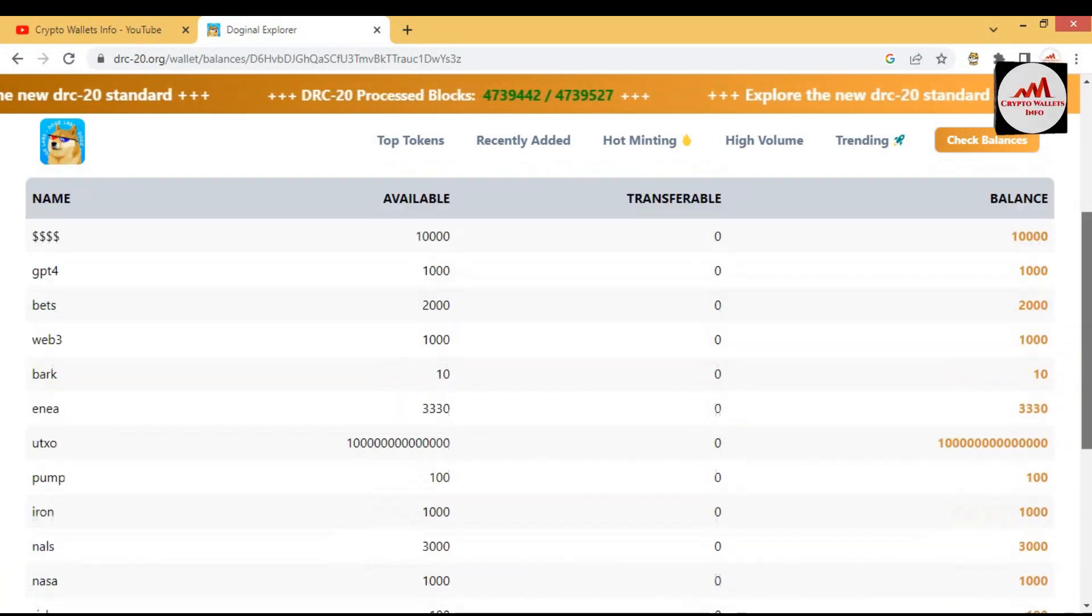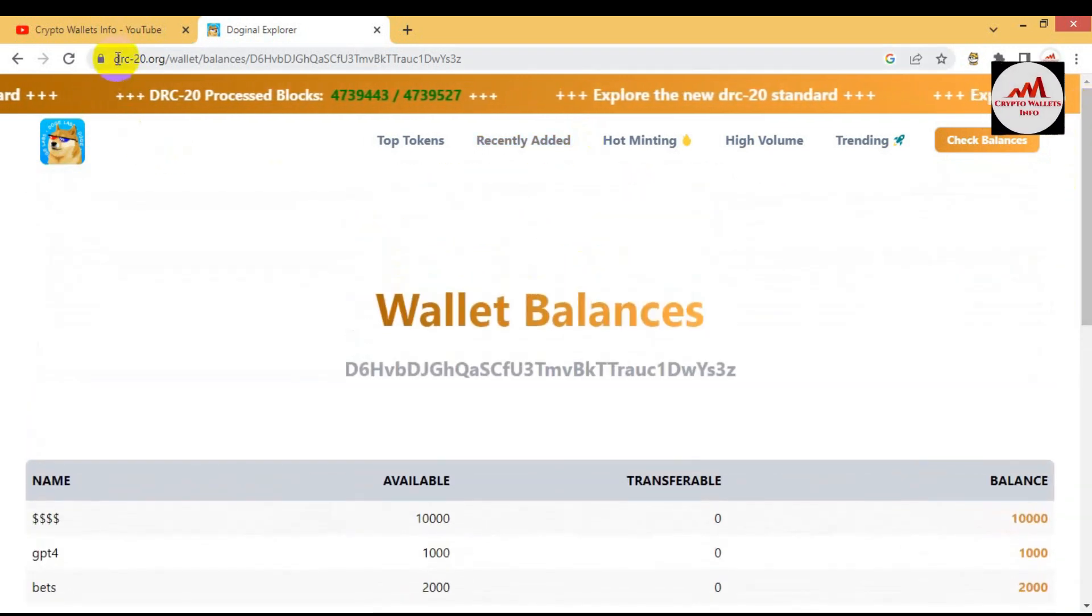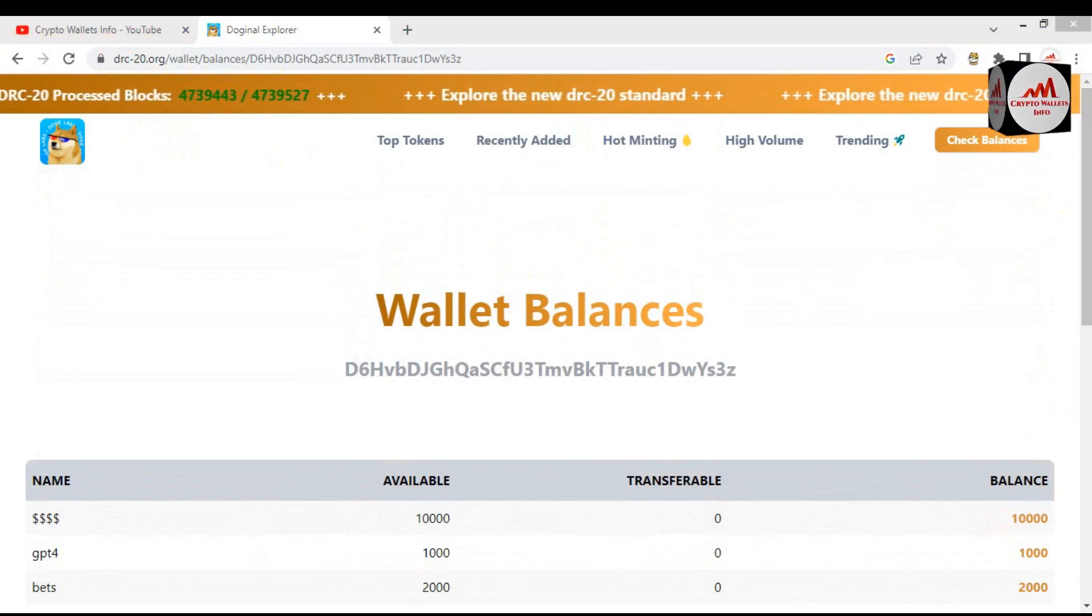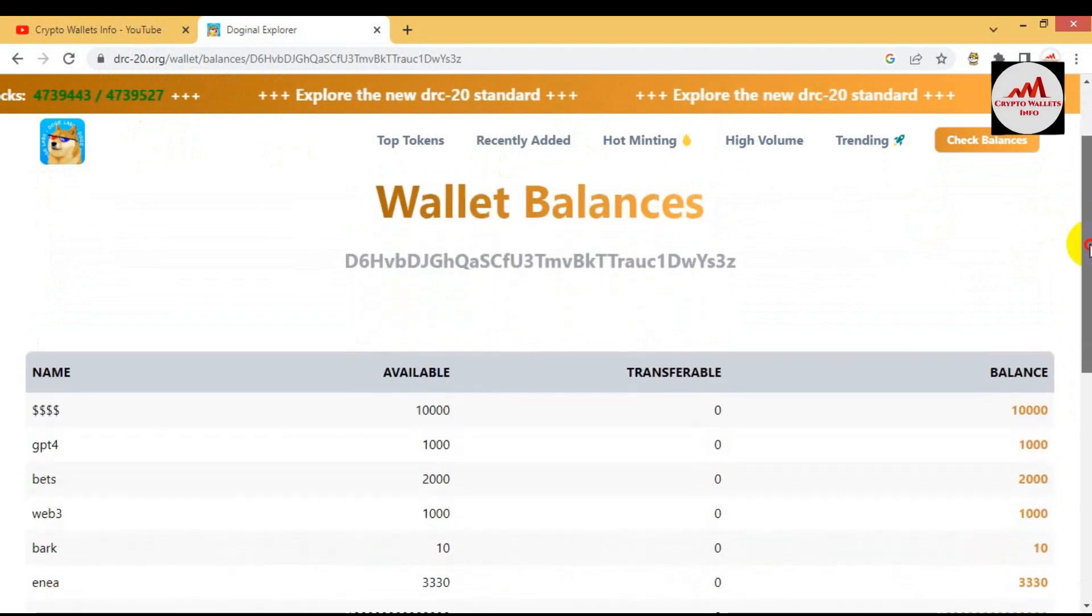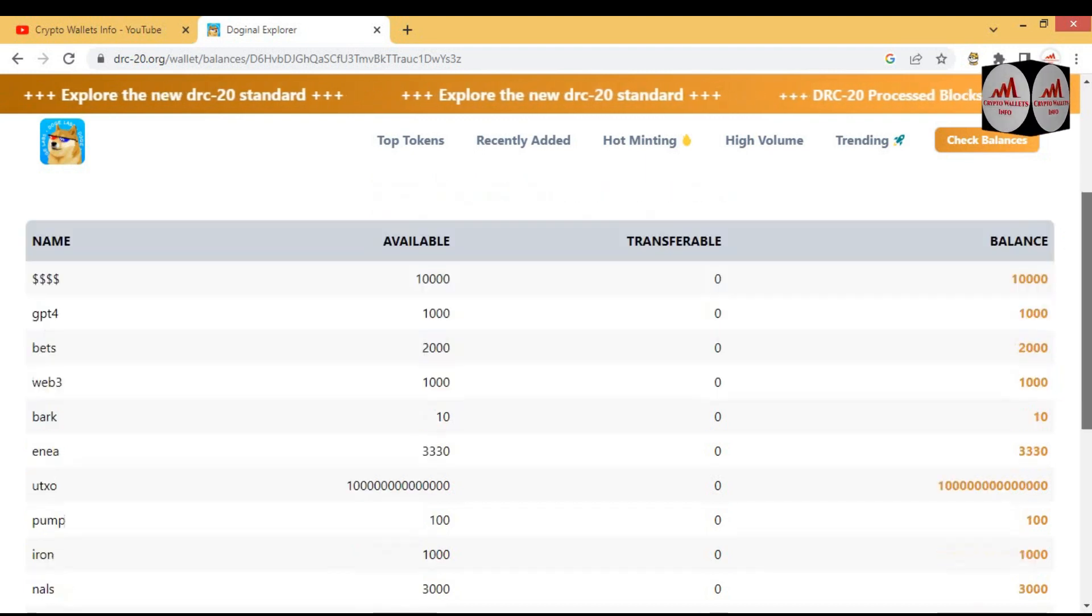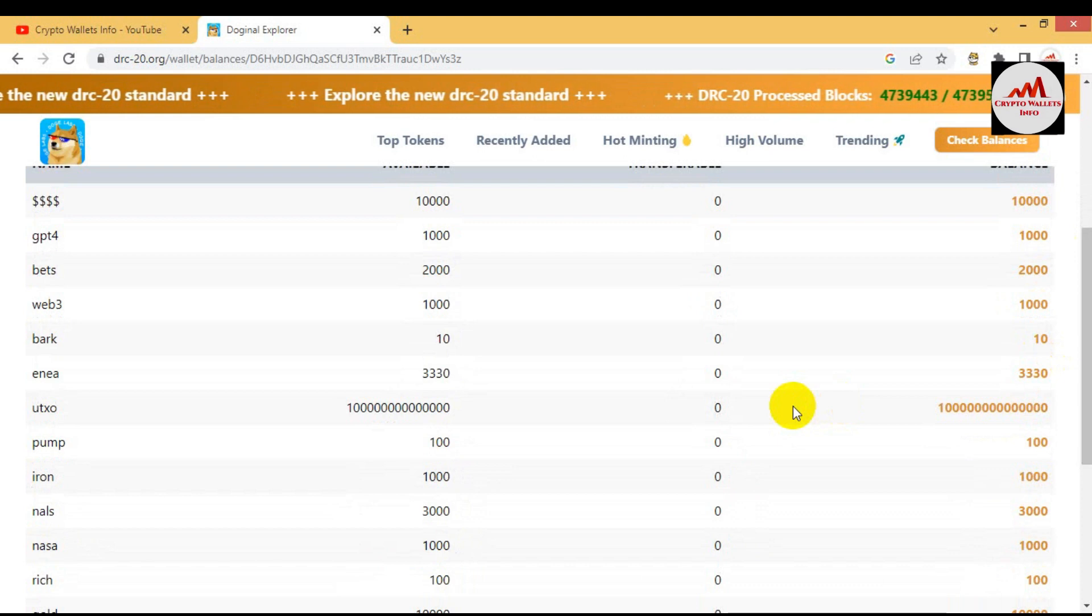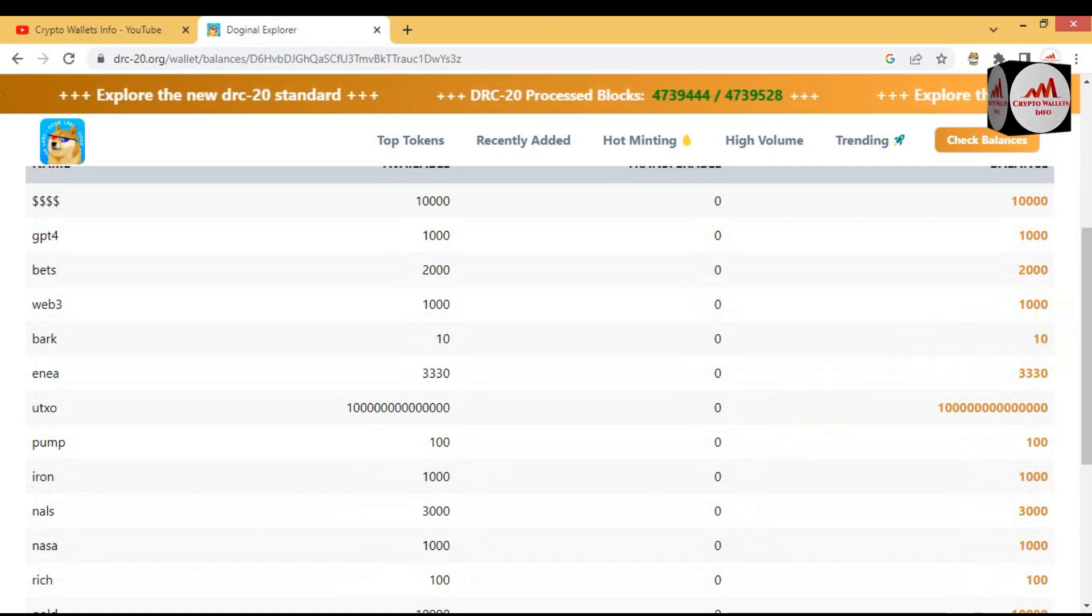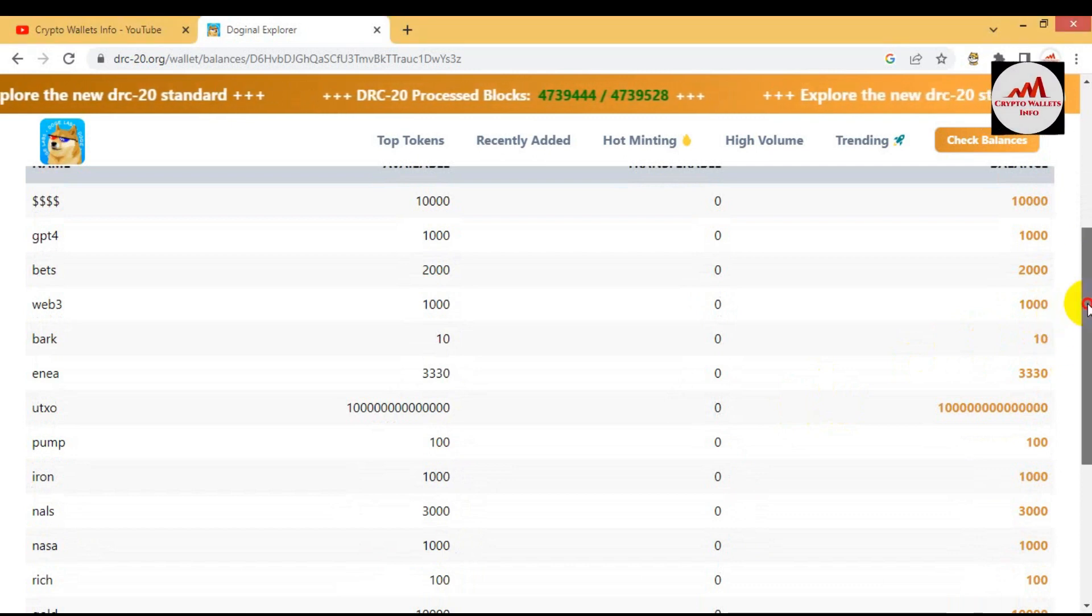Copy your wallet address, open the drc20.org wallet, and then paste here and it will show you all wallet balances available. When the trading starts of DRC-20, then maybe any token will boost and I will get good rewards from this minting. I have spent only 30 to 40 dollars for minting.